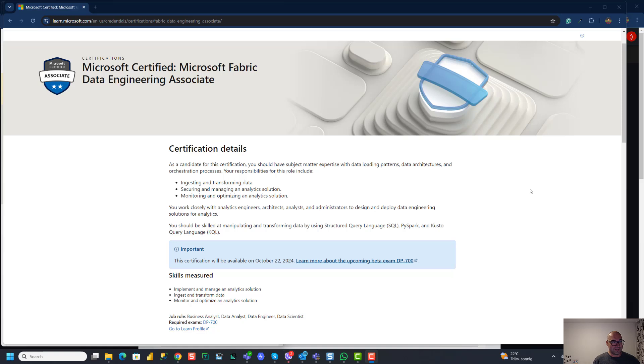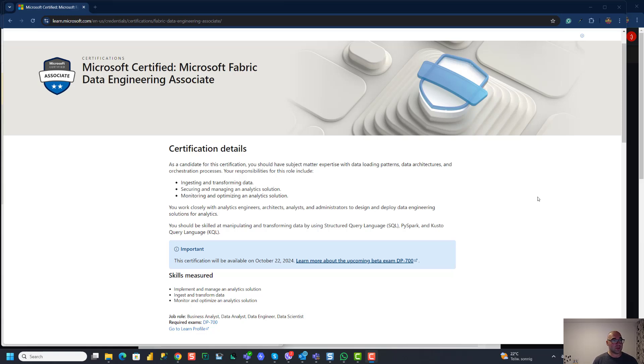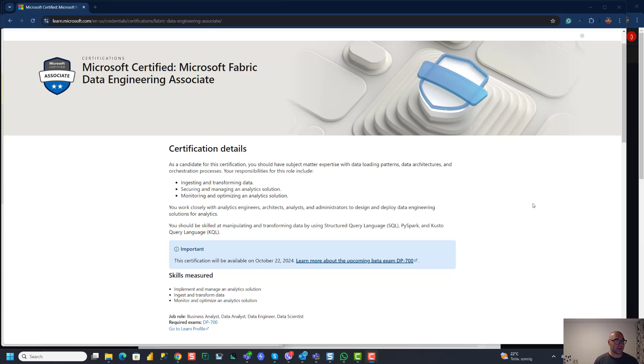So this exam will test you on ingesting and transforming data, securing and managing an analytic solution, and monitoring and optimizing an analytic solution. Everything with Microsoft Fabric from the skills that are mentioned here: SQL language, PySpark and KQL or Kusto querying language.